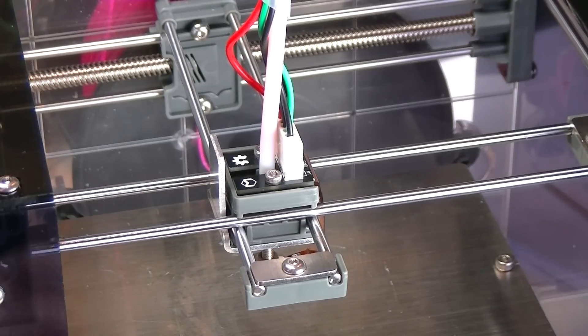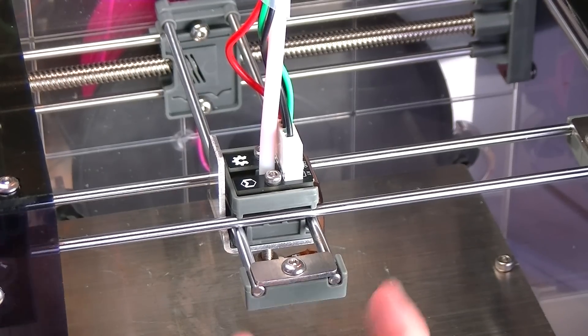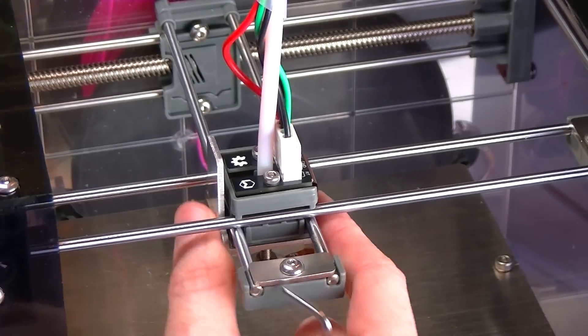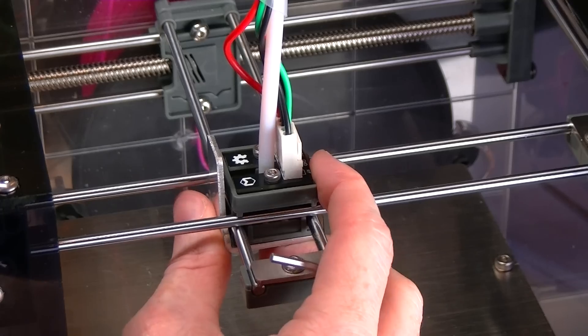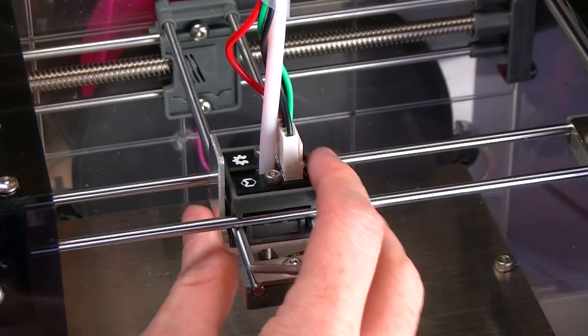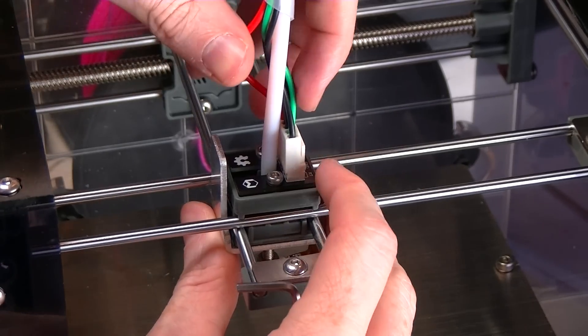All right, howdy. This is going to be how to properly adjust your hot end for the Makeybox.